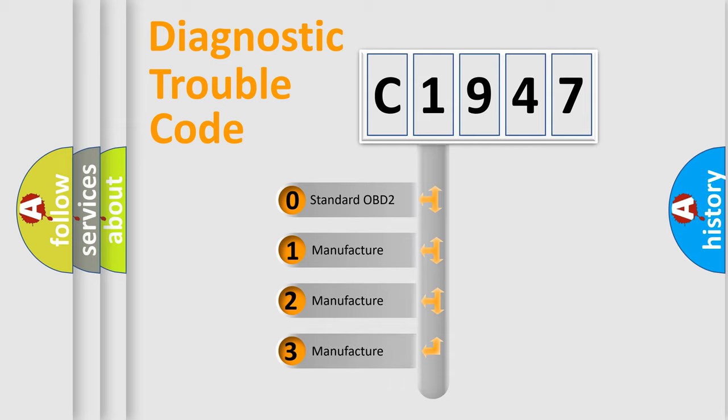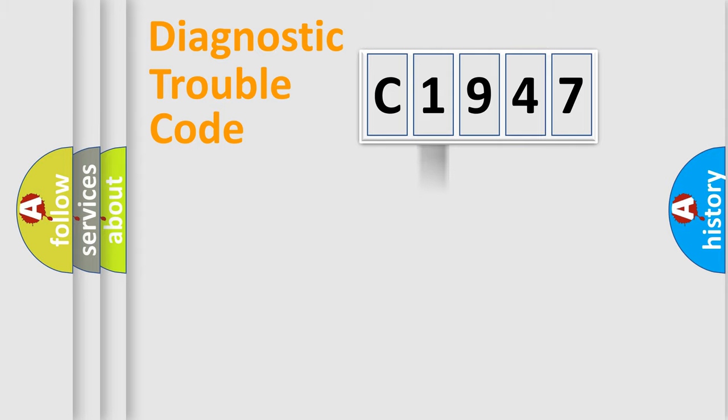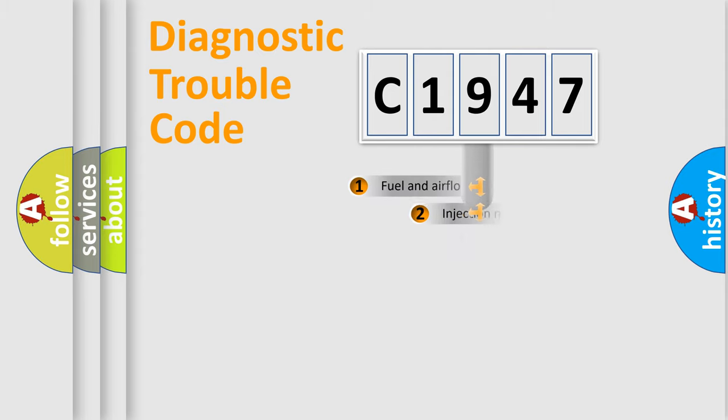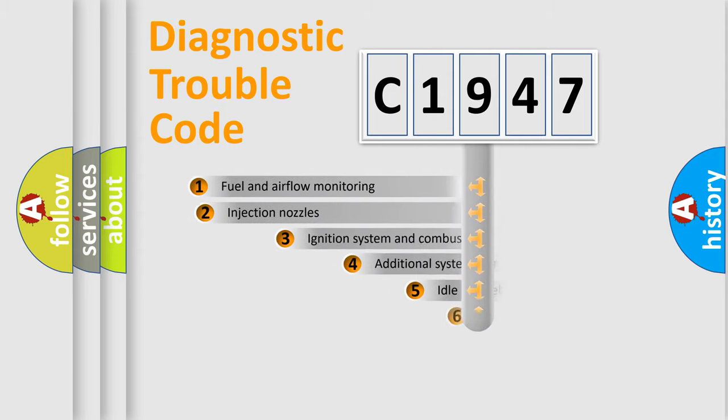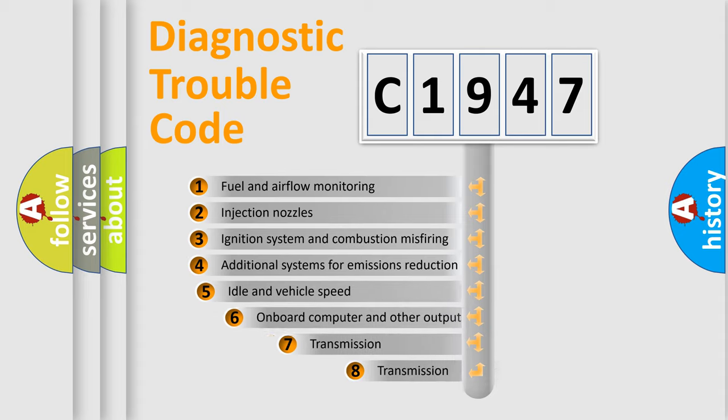If the second character is expressed as zero, it is a standardized error. In the case of numbers 1, 2, 3, it is a car-specific error expression.